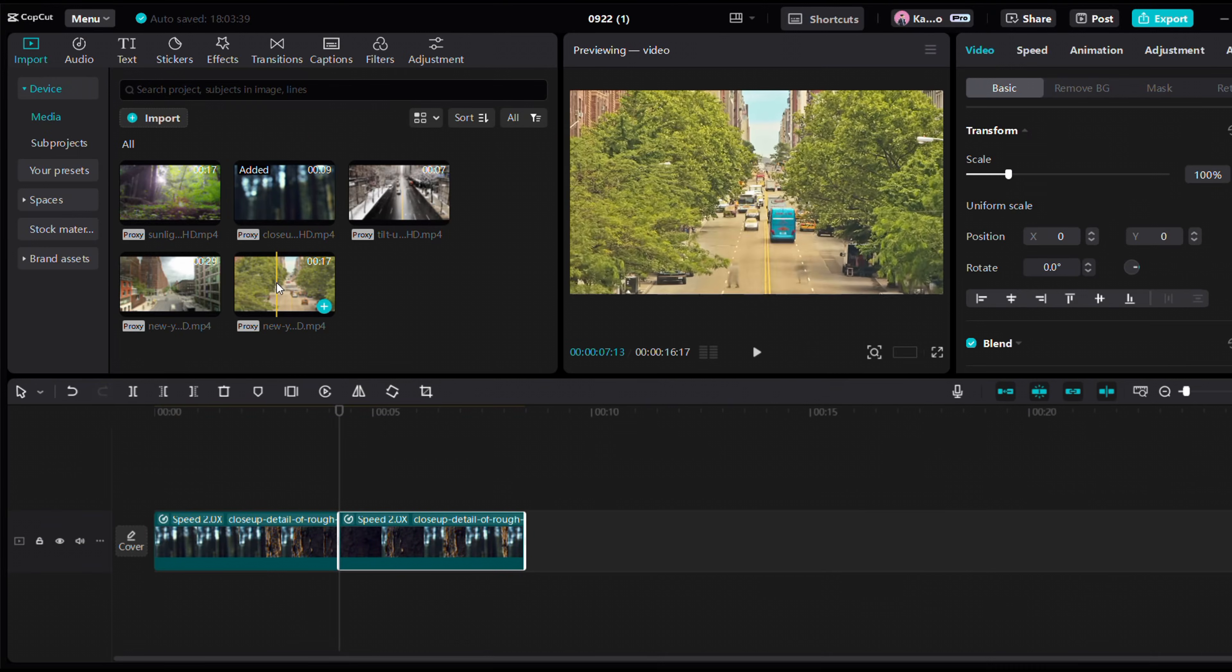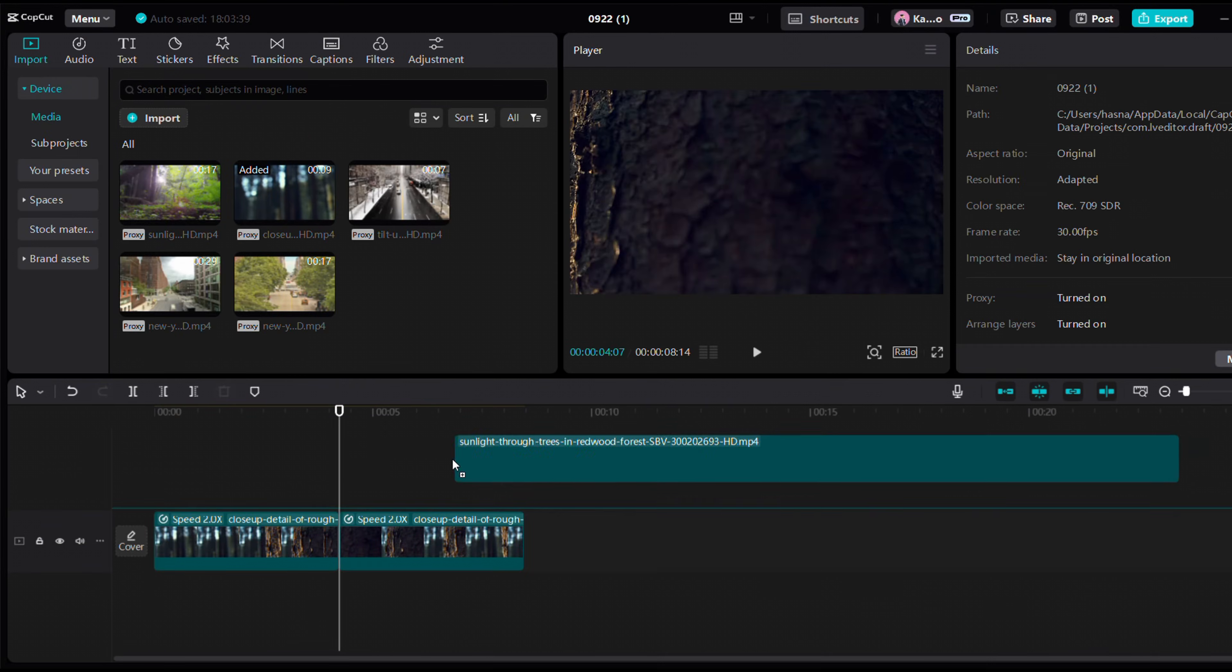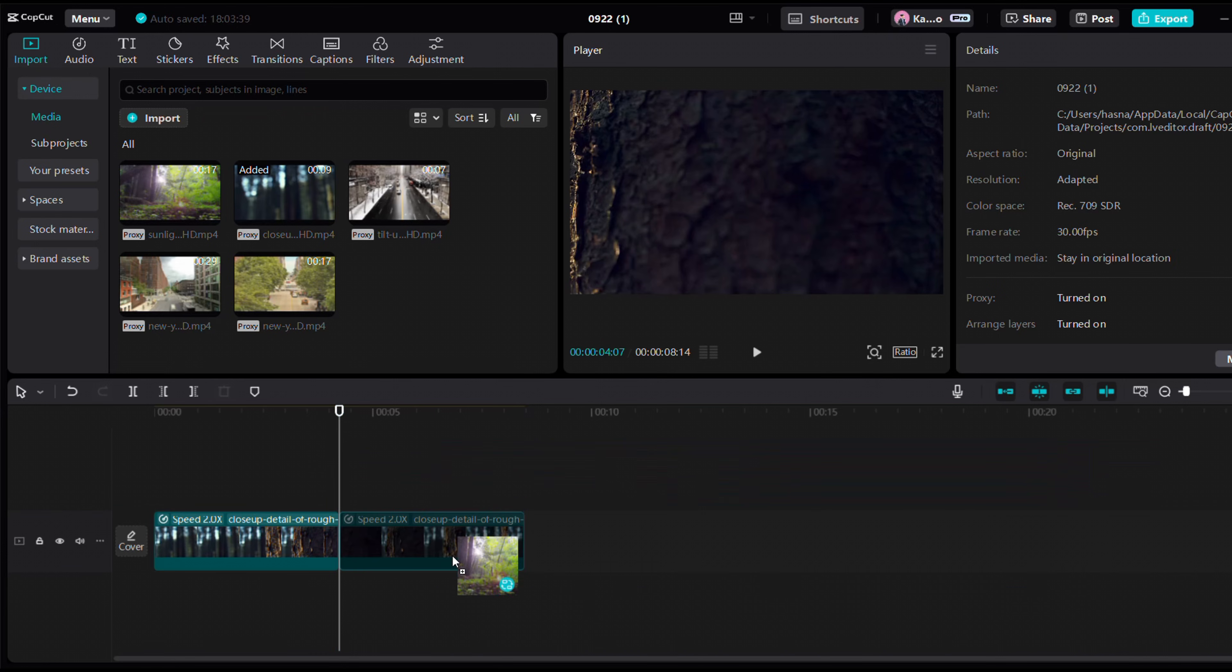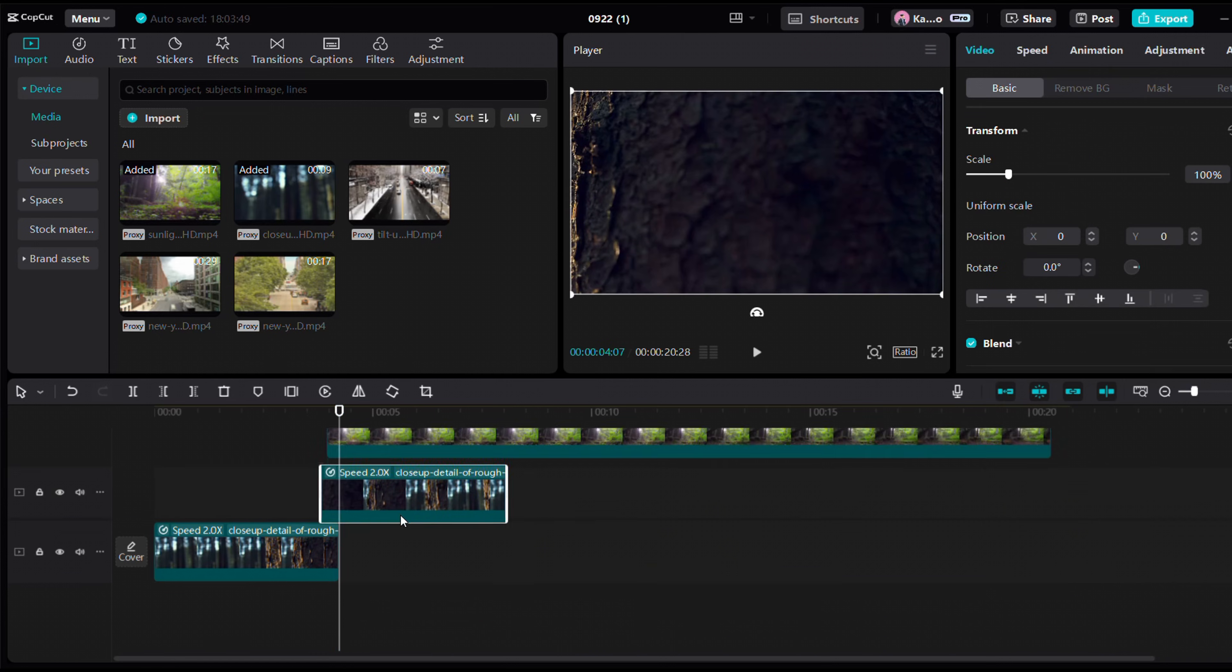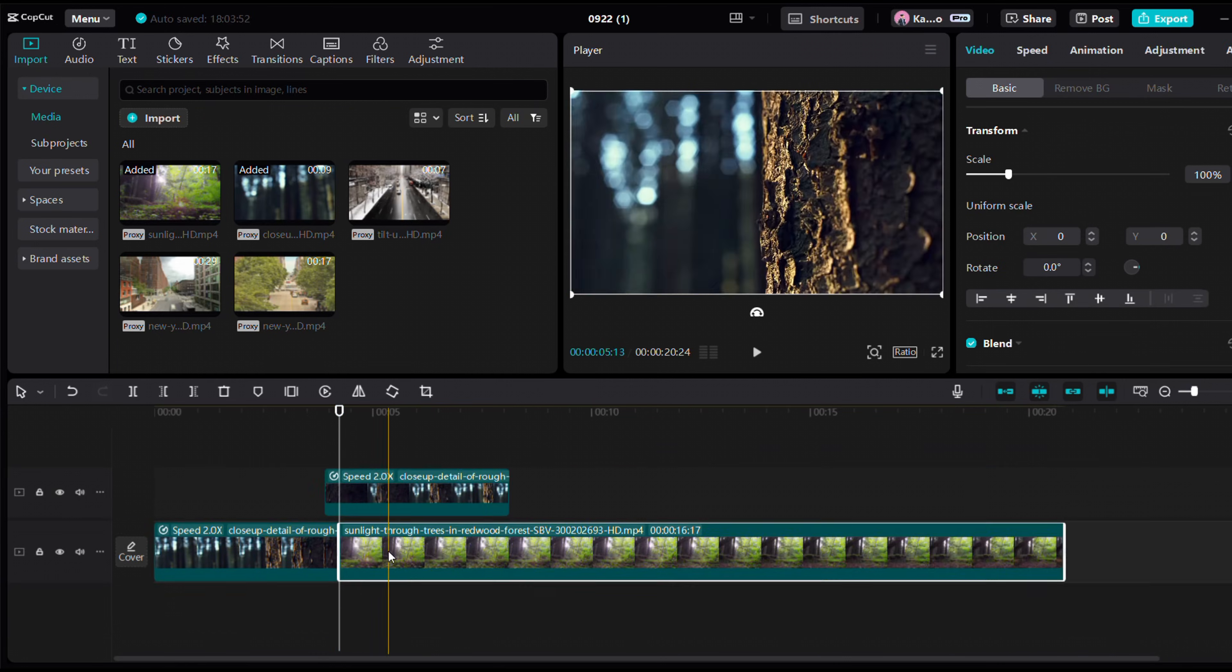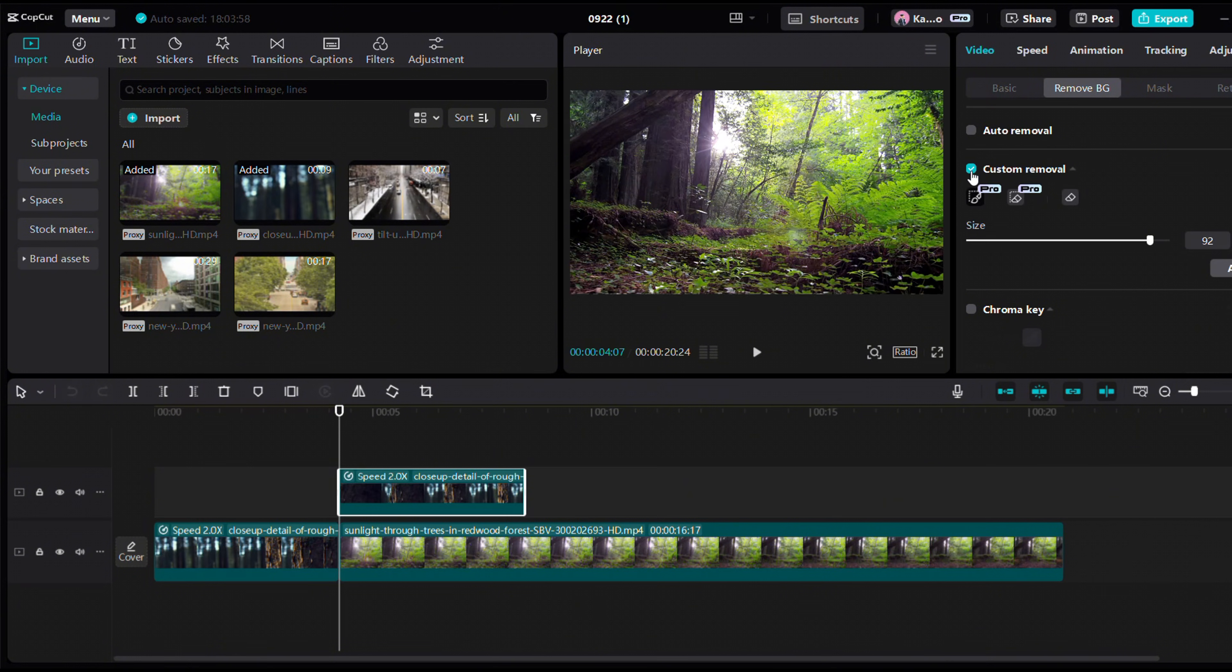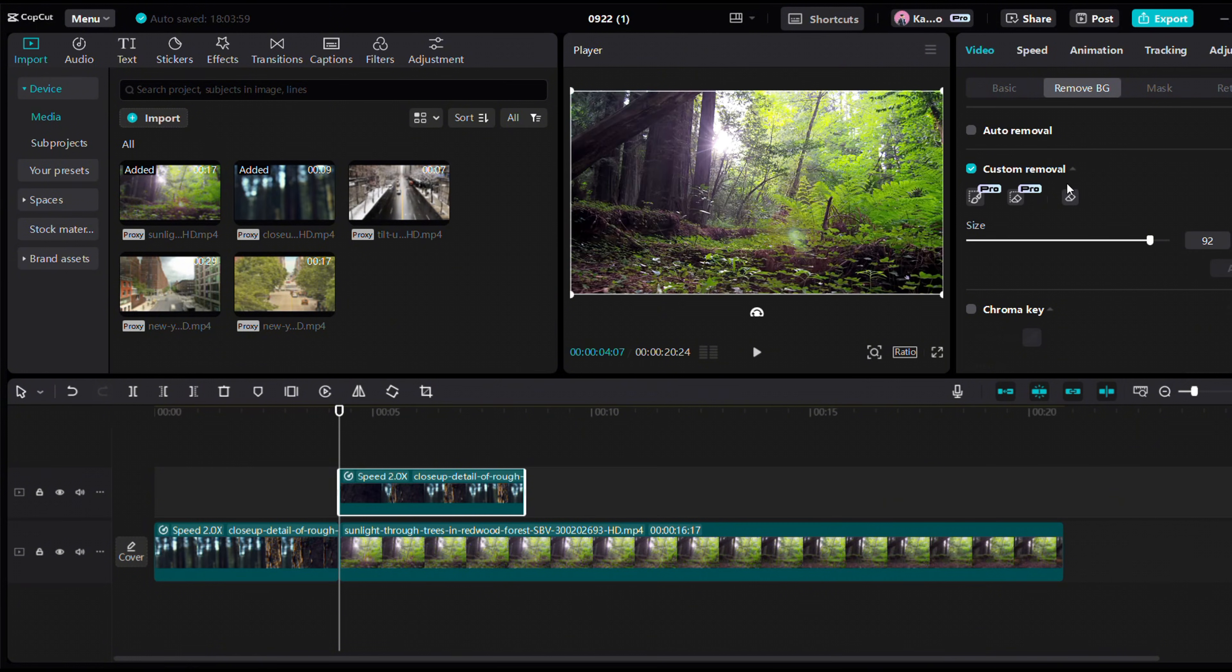Now add another background, the one you want to use for the transition, and place it below the reversed clip.